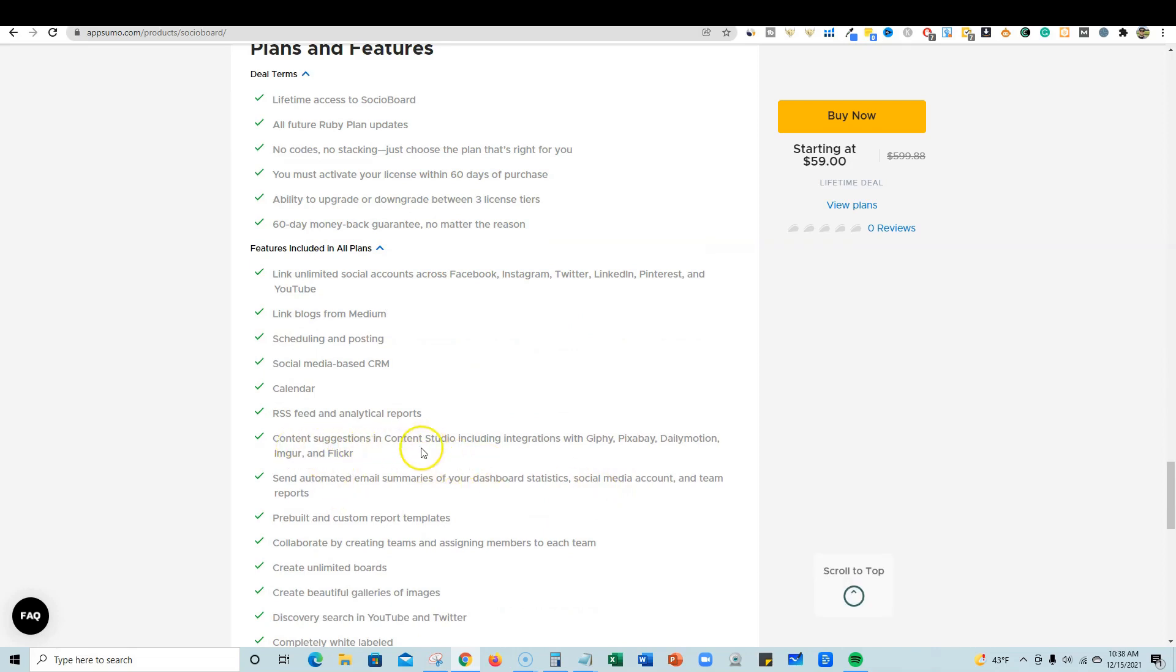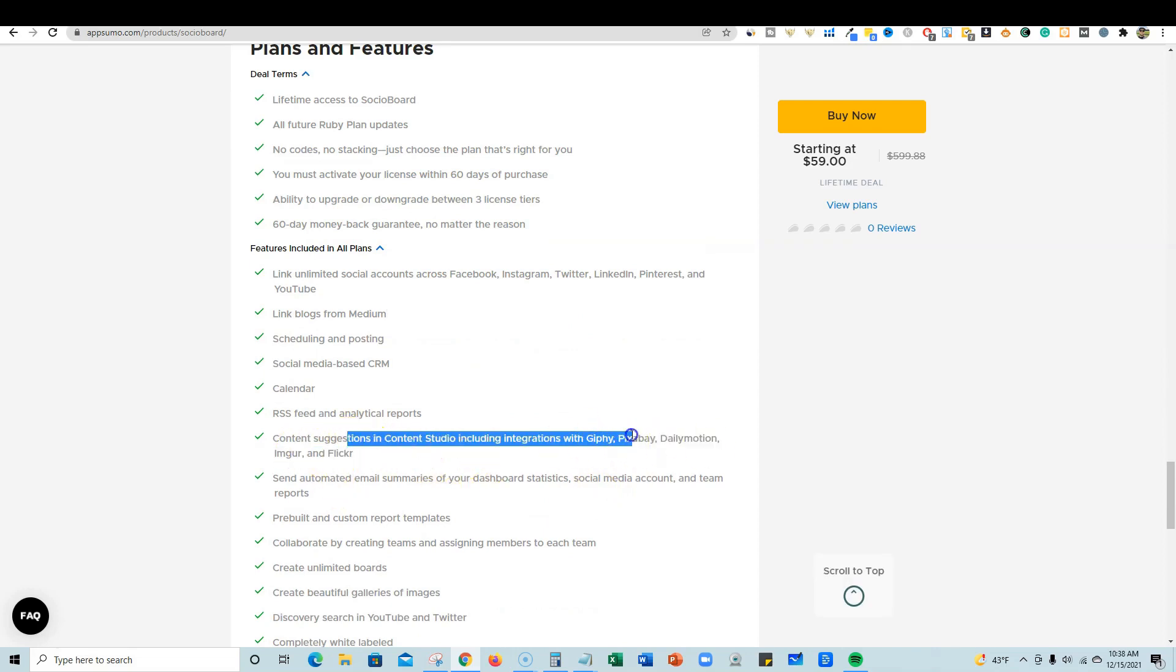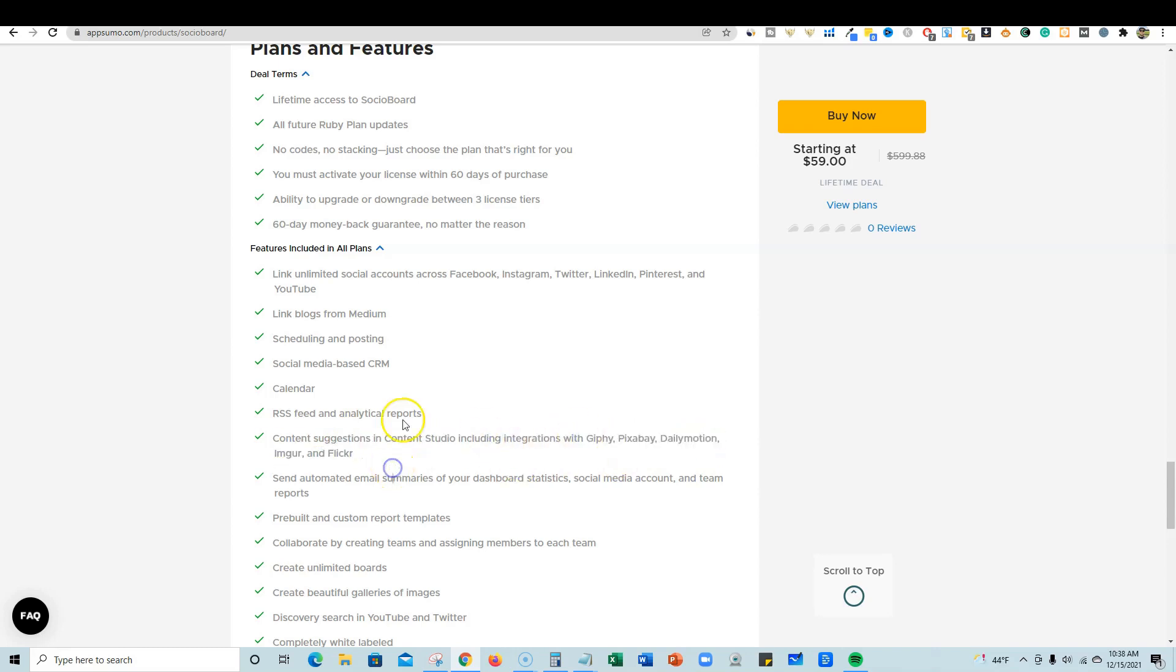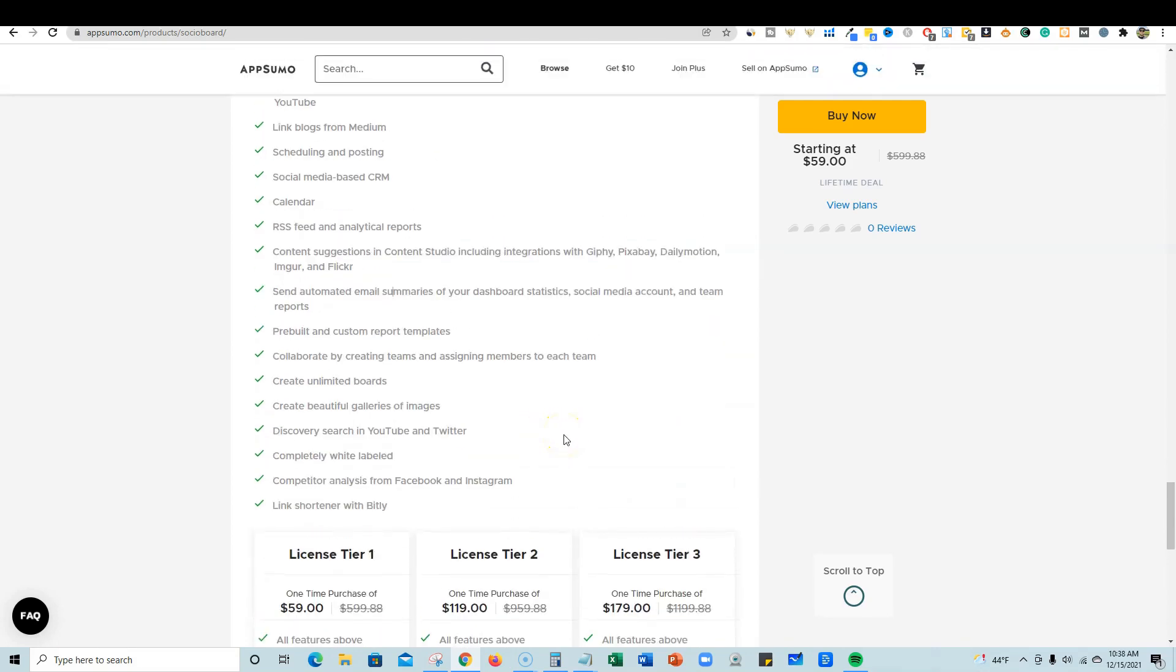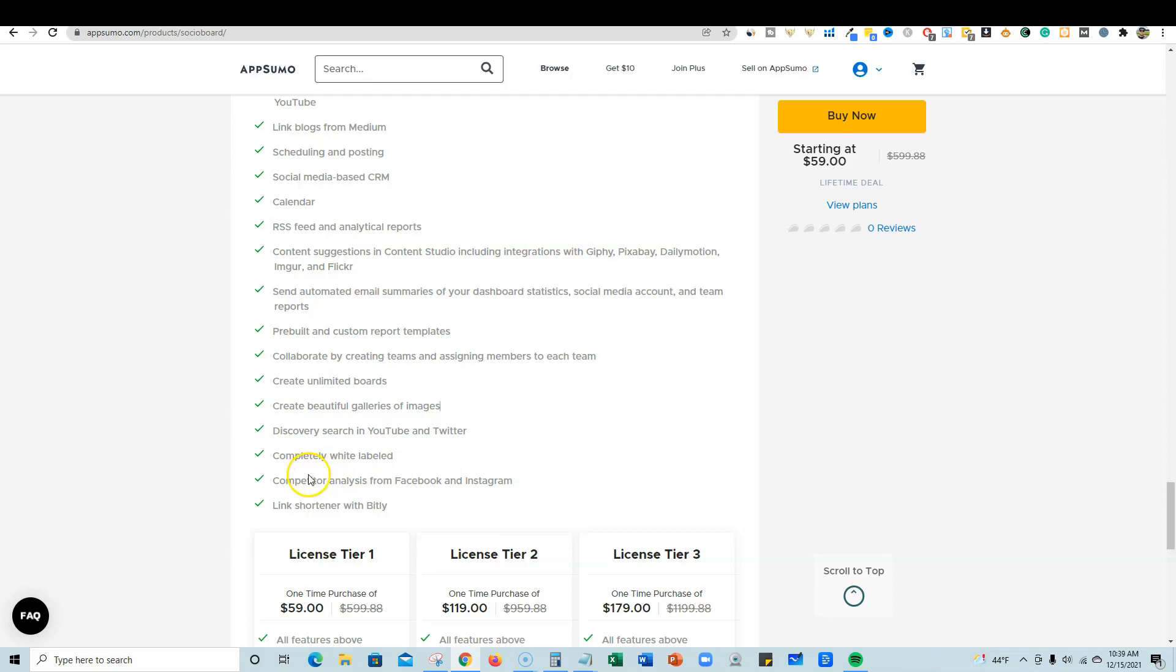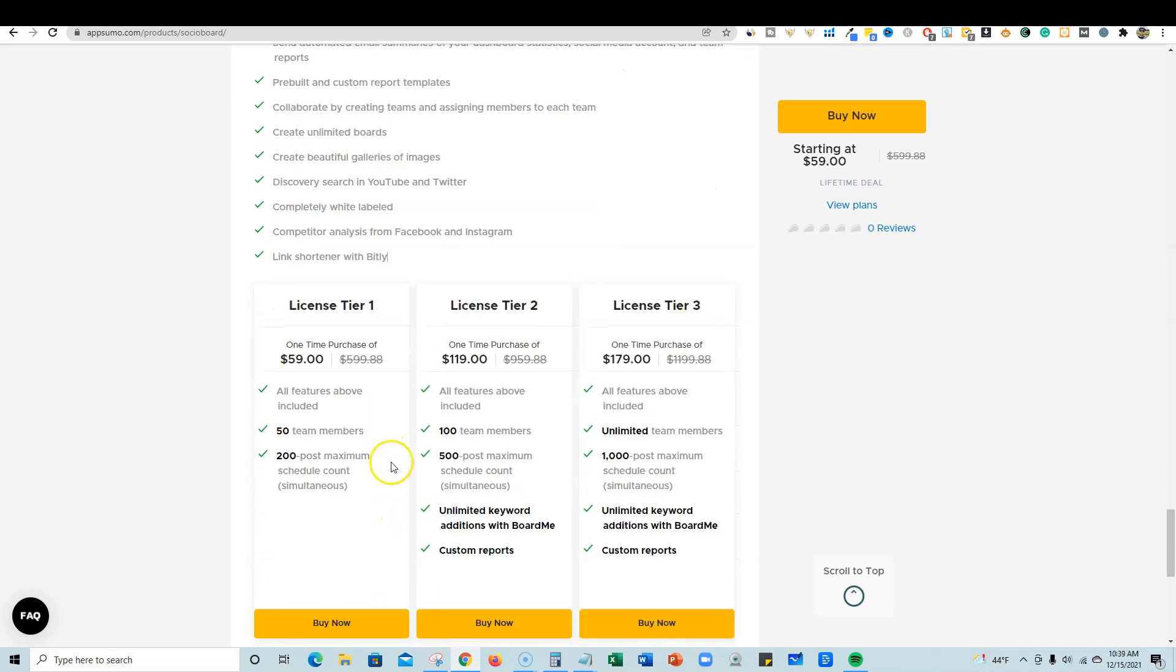They have content suggestions. They do have apps - you can integrate with Pixabay, Dailymotion, Imgur, Flickr, and Giphy. Really cool. They focus on reports and overall management of your social media. There's discovery search in YouTube and Twitter, competitor analysis for Facebook and Instagram, and a link shortener with Bitly. I believe on Facebook you're going to get blocked if you use Bitly, but that's cool they have a link shortener.